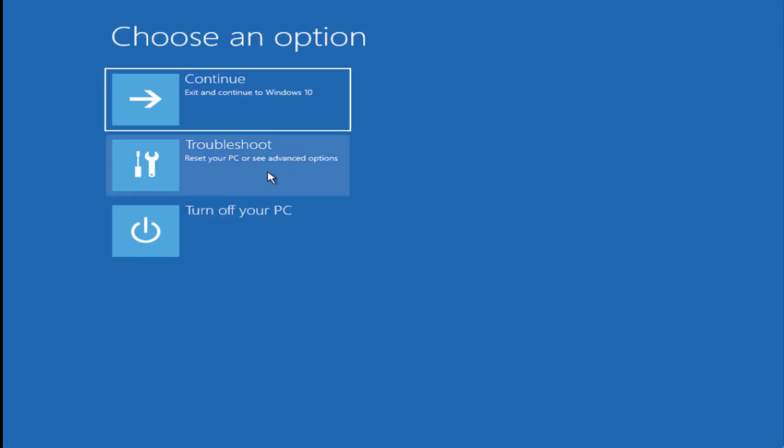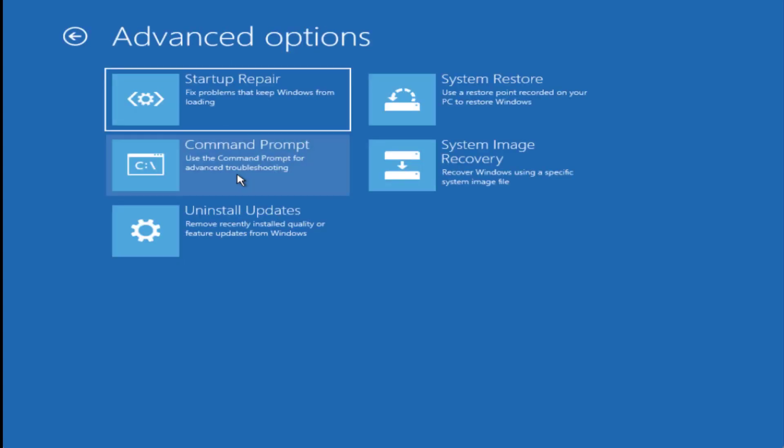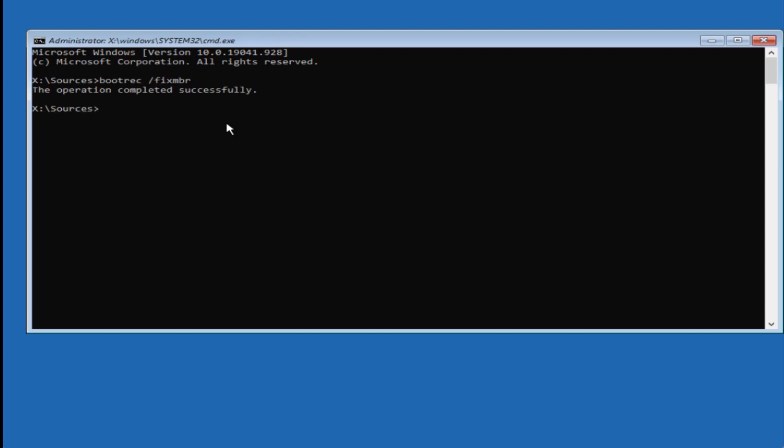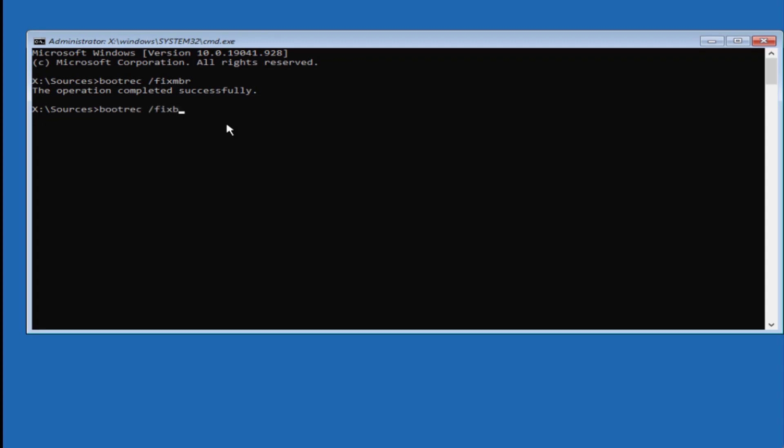Now click on the 'Troubleshoot' option and then choose 'Command Prompt.' In CMD, you need to type a few commands one by one. First one is bootrec /fixmbr and then hit enter. The second command is bootrec /fixboot and then hit enter.